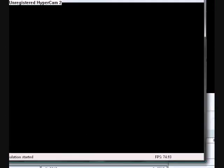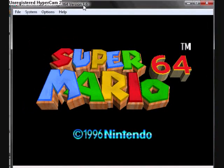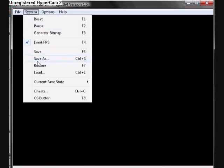Alright, move this down here. And go down to Cheats.